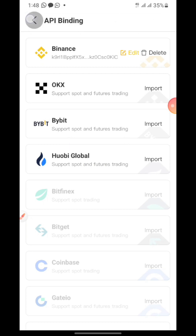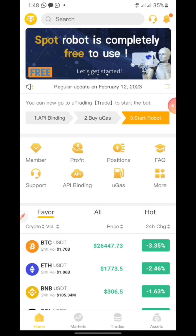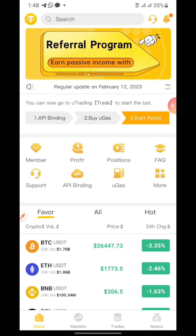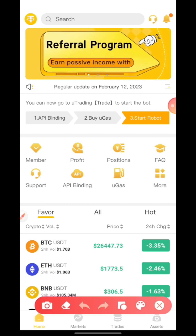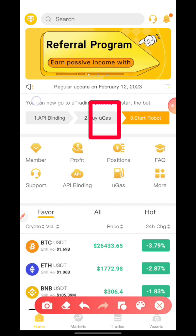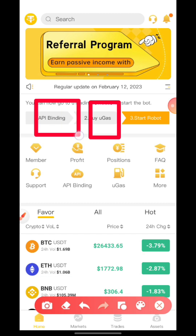If you go back, you can see this is now showing as successful — the binding is complete and successful.